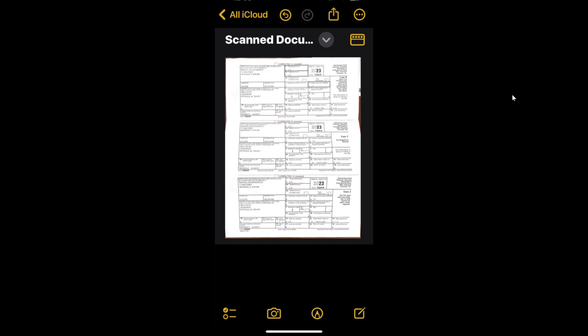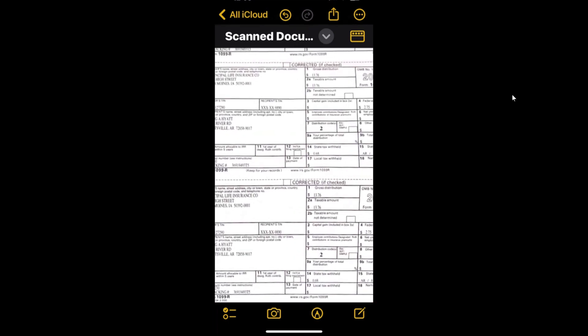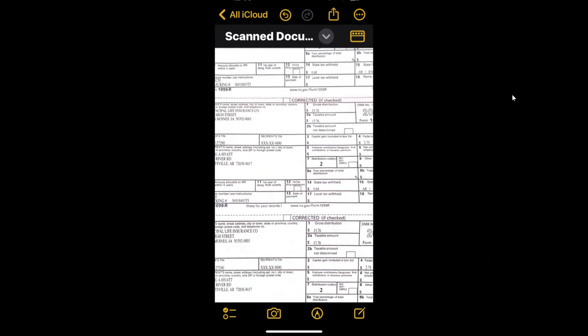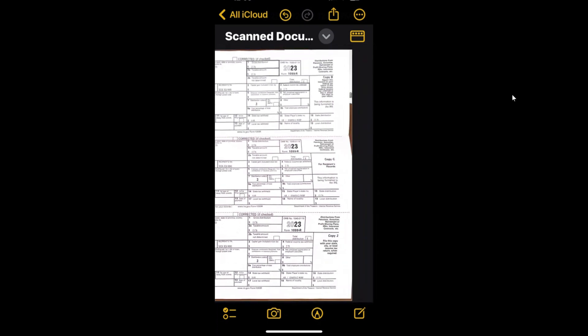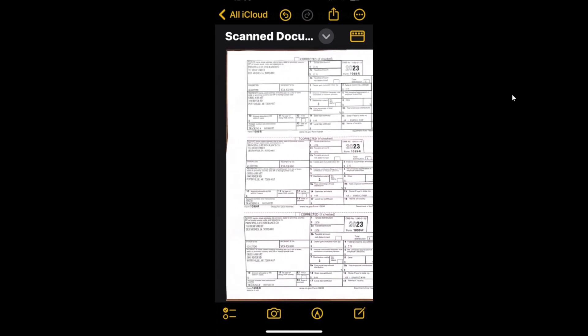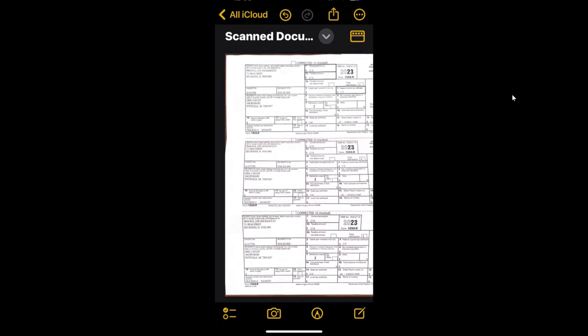Now bear in mind the document I took that scan of has got three sections on it. Of course it's been folded. However, as you see, if I expand out on that to pinch to pull, I can move around inside there, take a look at the whole document, or put it back to its original size.